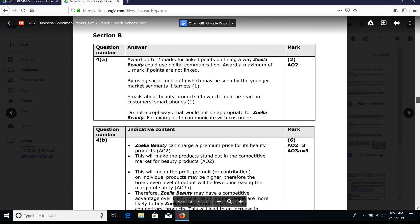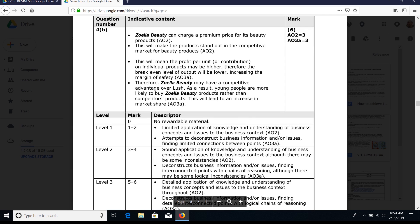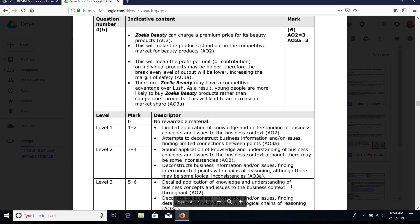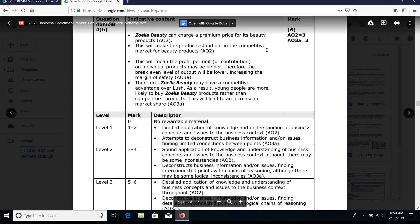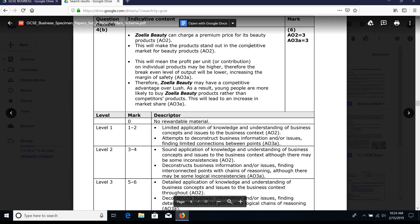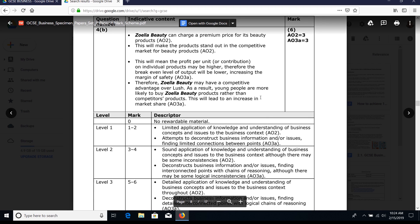Looking at the mark scheme: there are three marks for AO2 application and three marks for your analysis - your five linked points. To get into the top boundary, you need detailed application and you must deconstruct business information and issues. Really it's about logical chains of reasoning. If you use the IDBLT plus moreover/consequently structure, you're going to be fine for attaining top marks. Look at the examples in the mark scheme and the points of application used.